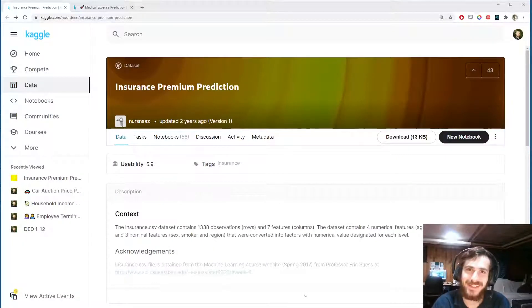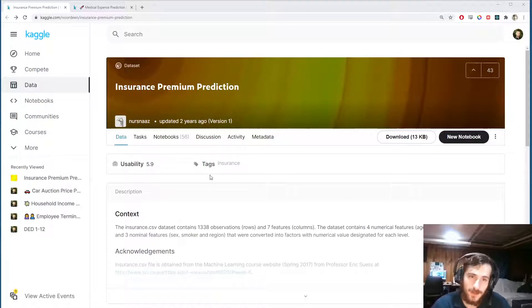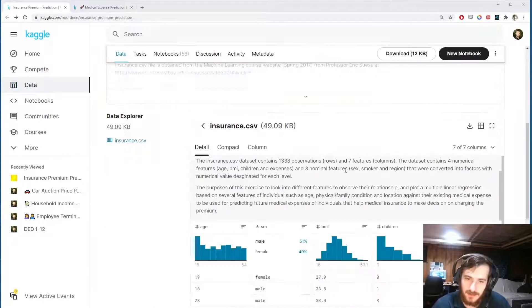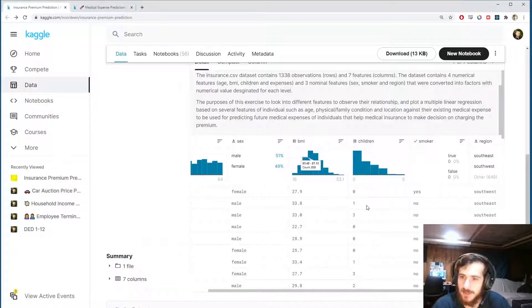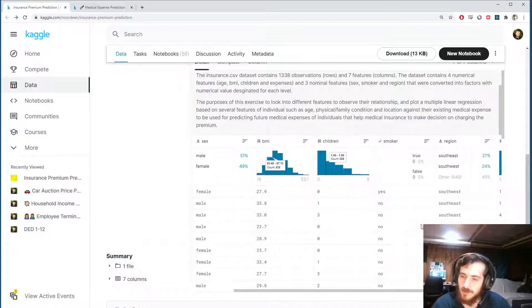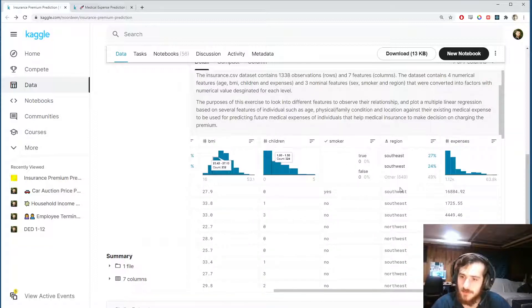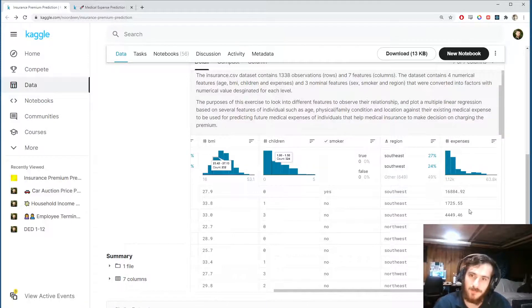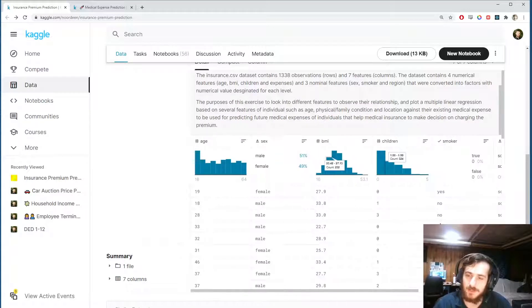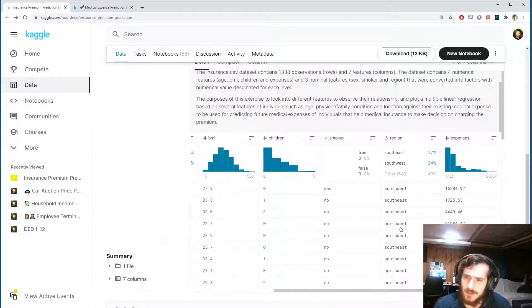Hi guys, welcome back to Data Every Day. Today we're looking at a dataset of medical data from various patients — just some basic medical features: age, sex, BMI, number of children, if they're a smoker or not, the region they're from, and the expenses they will incur. We're going to try to predict the medical expense based on the other factors.